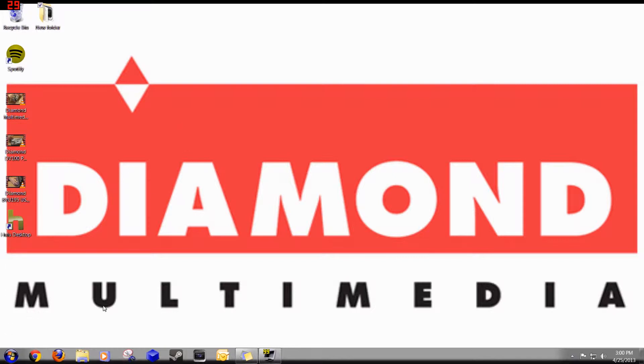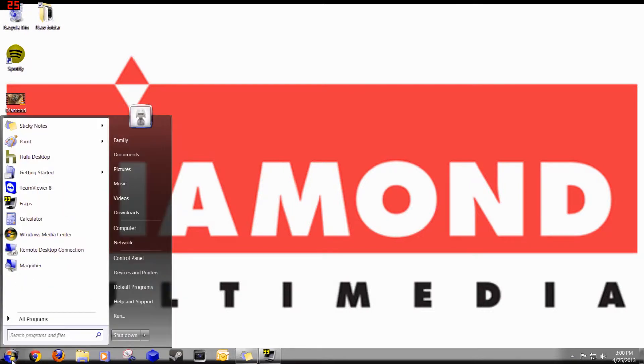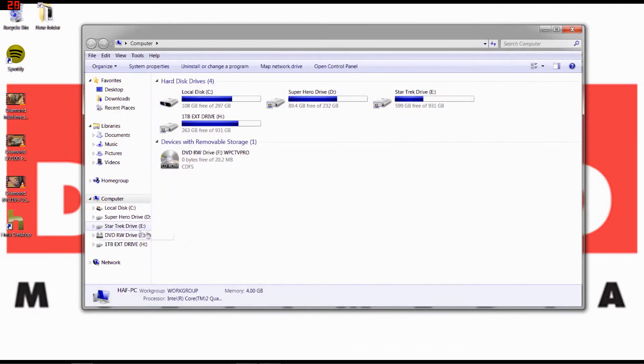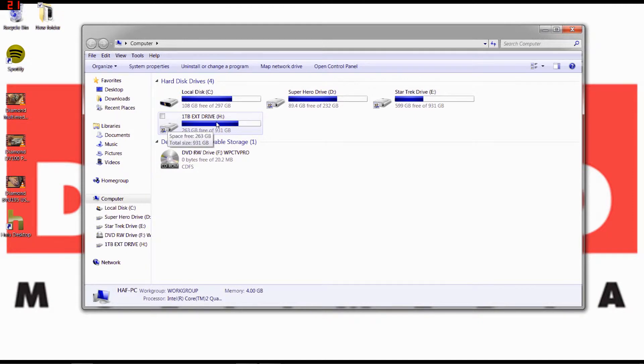It's very simple and easy to do, so don't blink because you might just miss how to do it. First thing you want to do is go to Start, then Computer. This is an external hard drive, but the process for flash drives is exactly the same.